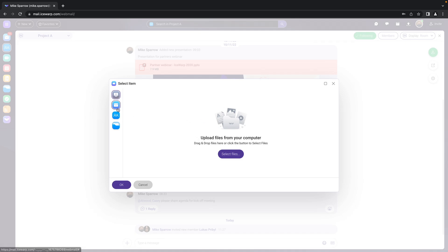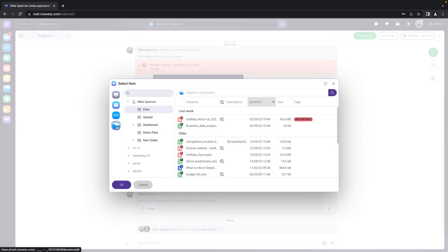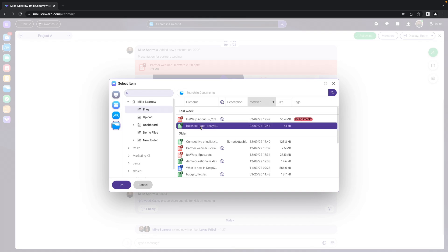Or use files from other resources within your account. I will go to my files and documents and would like to share the business data analysis in here.